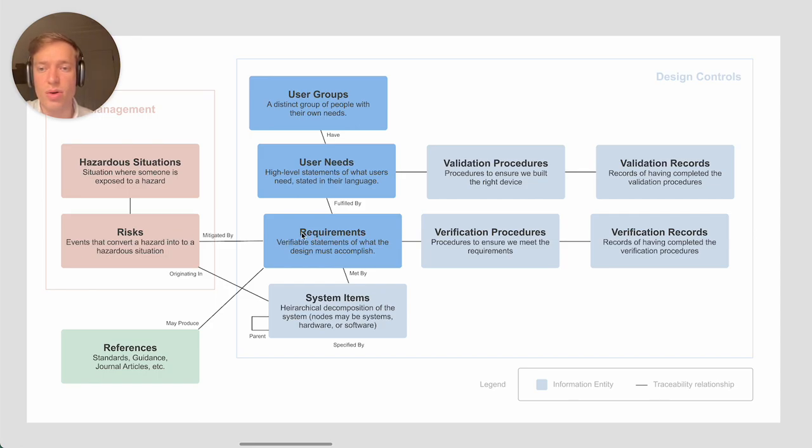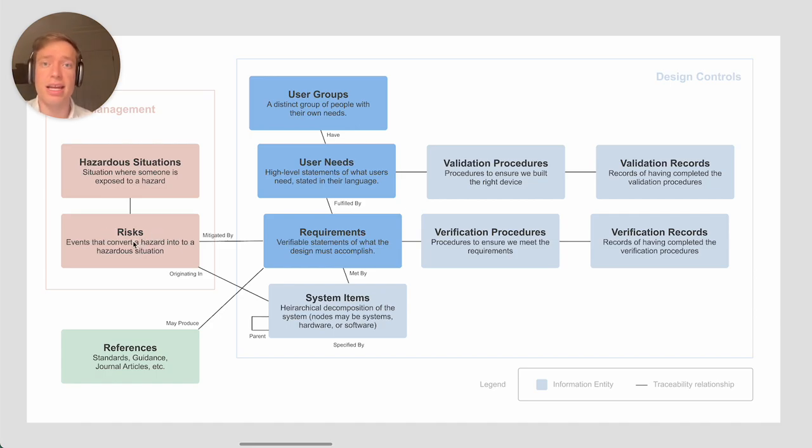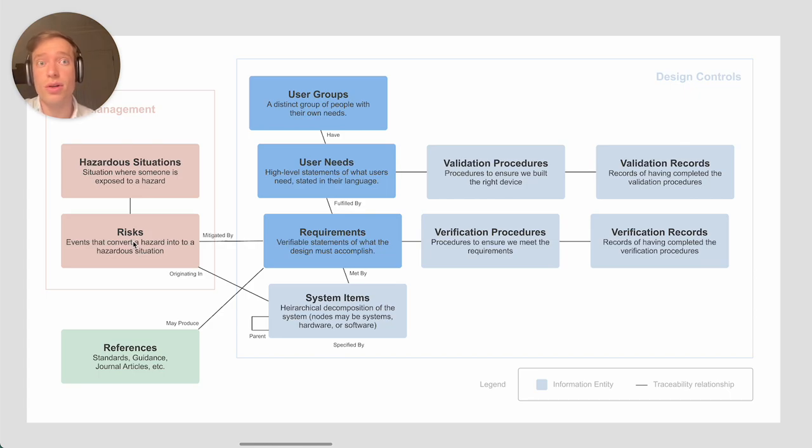Not every requirement will be mitigating a risk. There might be many requirements that are not traced to a risk, but many of the risks. Also there might be some risks that are mitigated through other means besides the design.